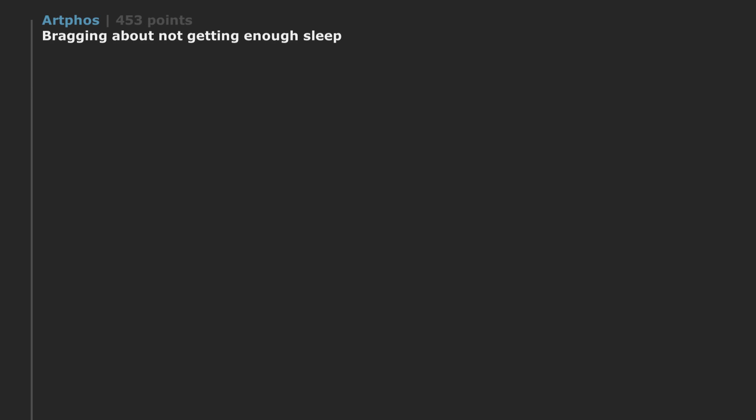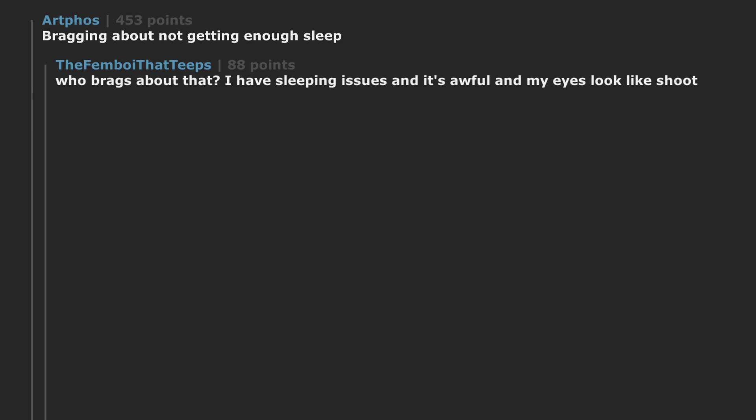Bragging about not getting enough sleep. Who brags about that? I have sleeping issues and it's awful and my eyes look like shoot.